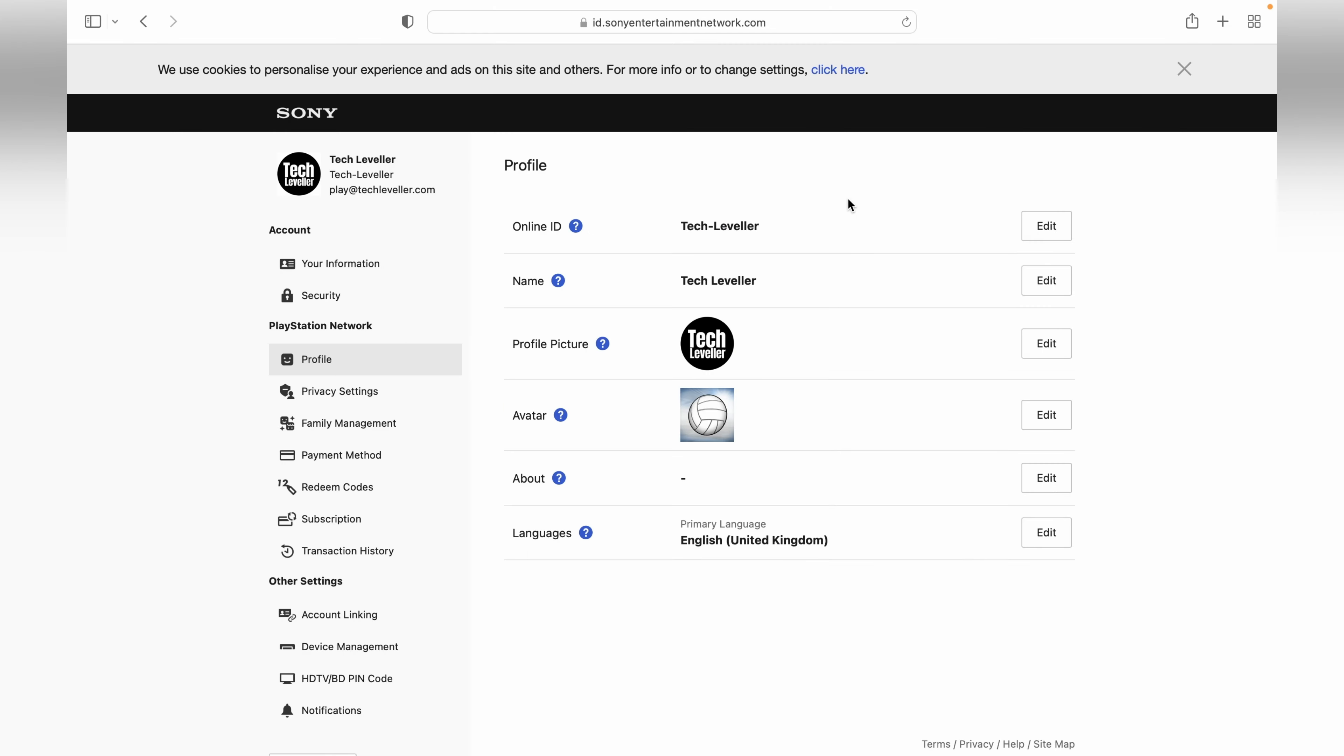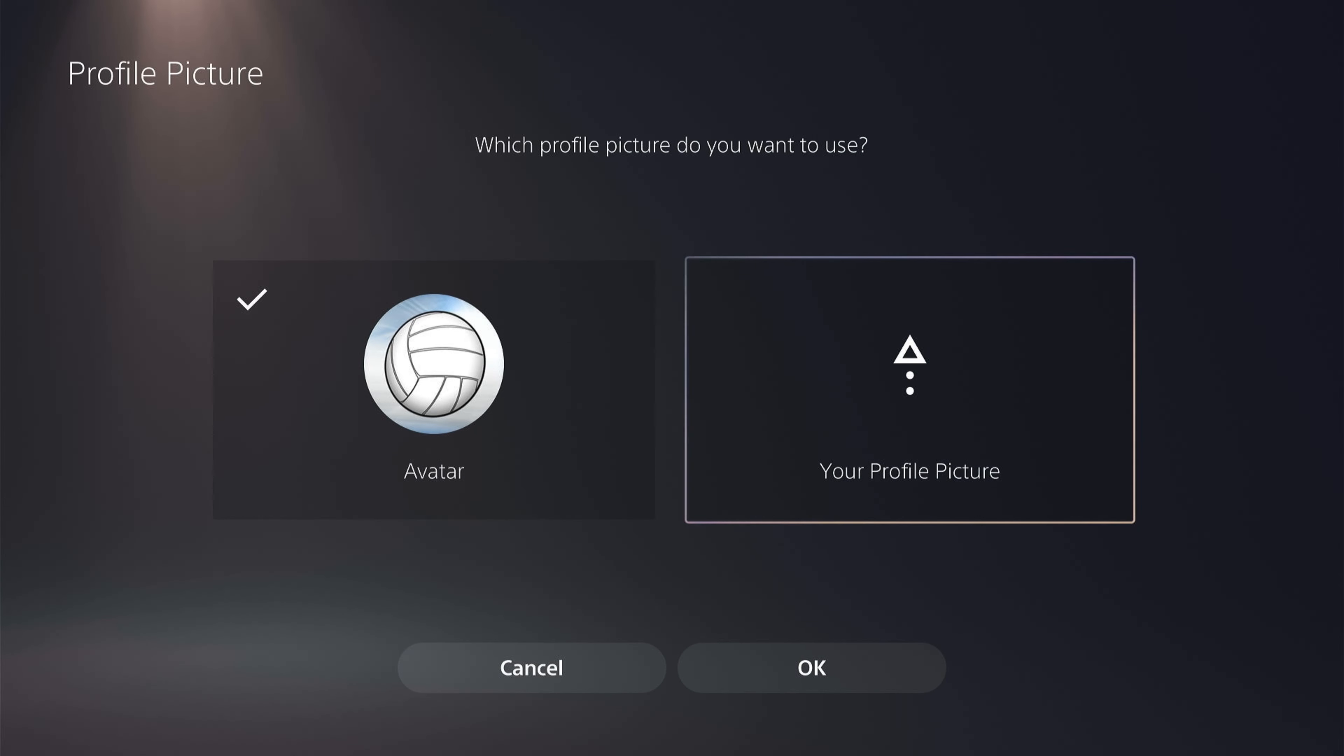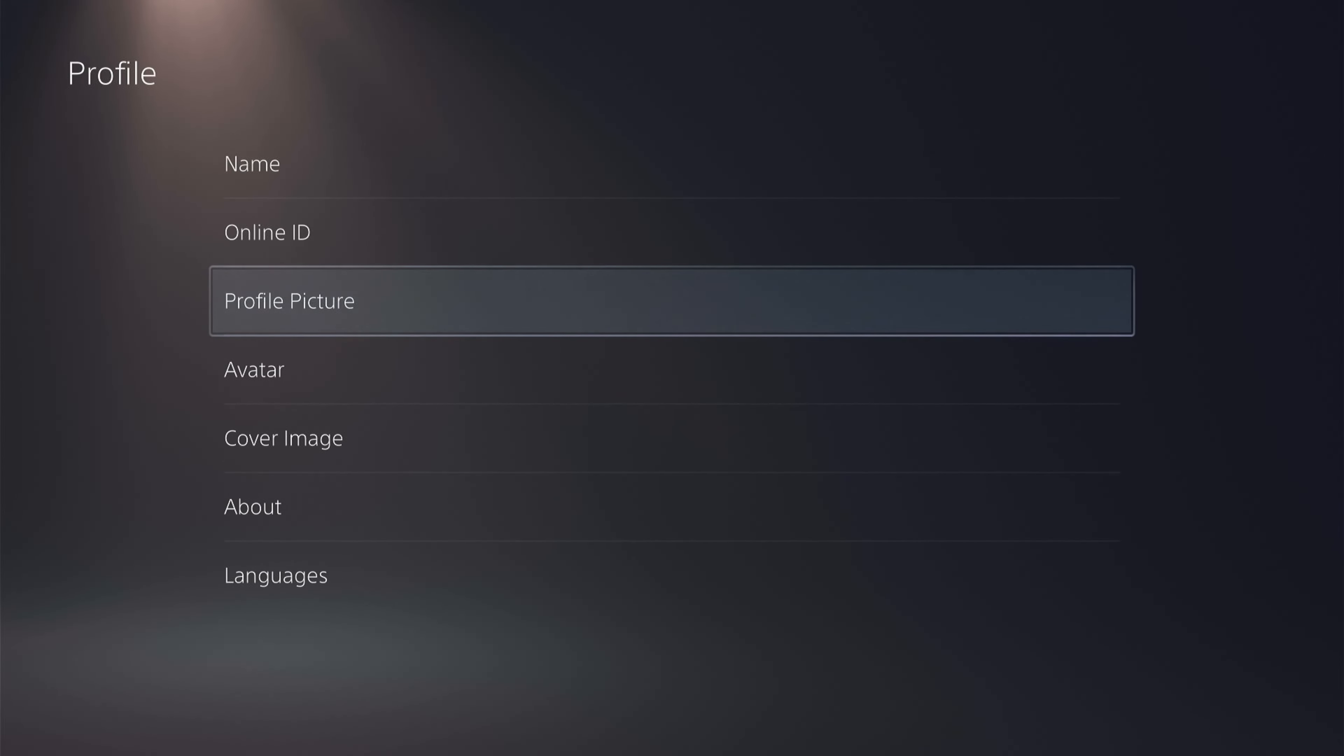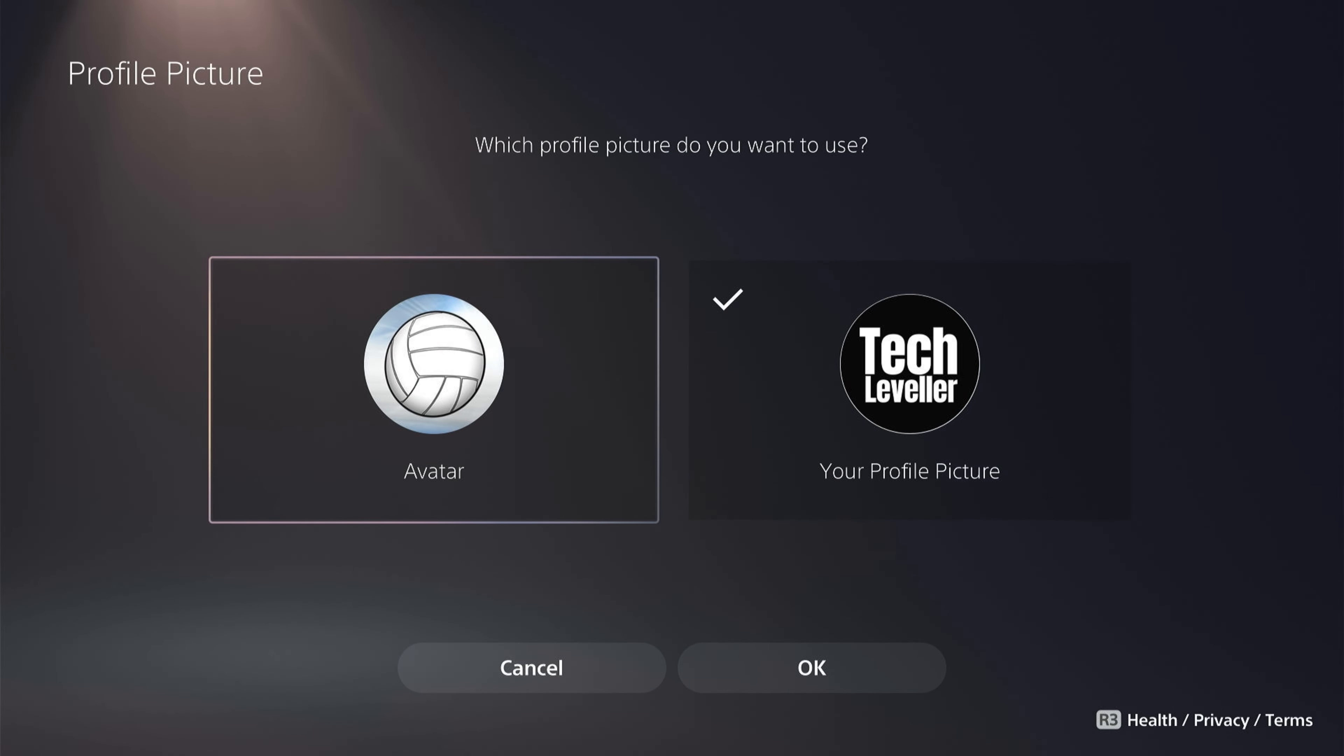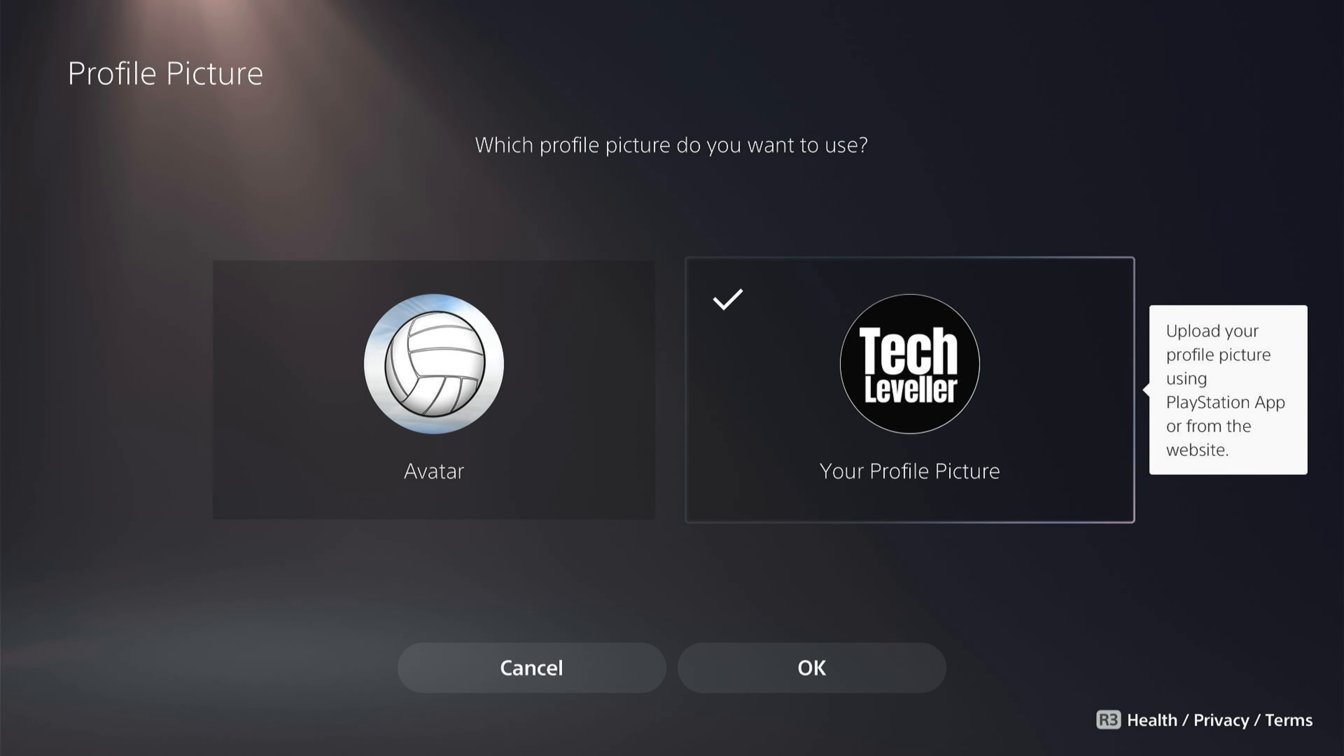Let's head back over to the PlayStation. Now you might need to back out of here as it won't auto-update. Once we back out and then go back in, as you can see, the profile has been updated. It already has a tick on, but if yours doesn't, tick your profile picture and then come down and click okay.